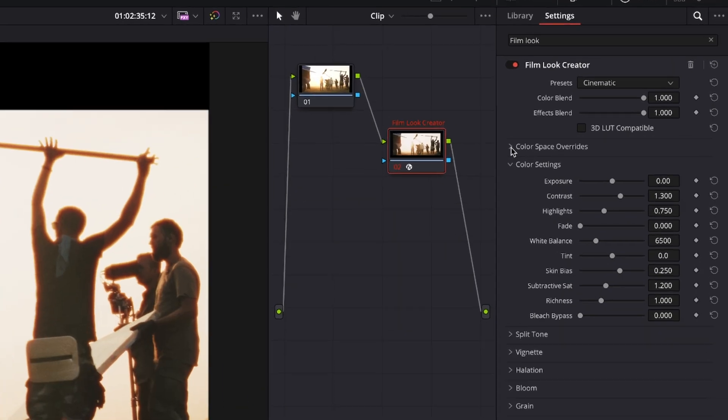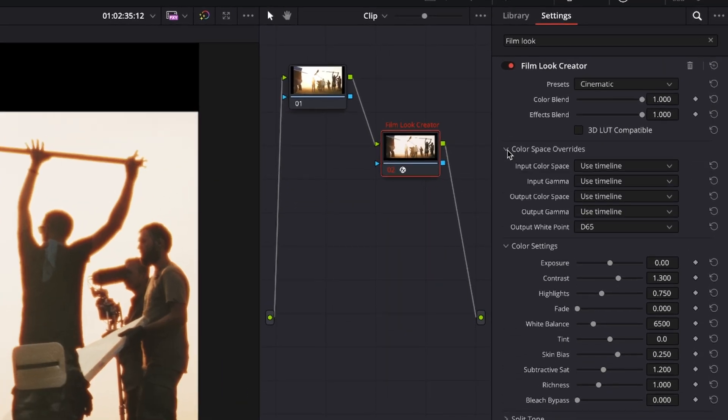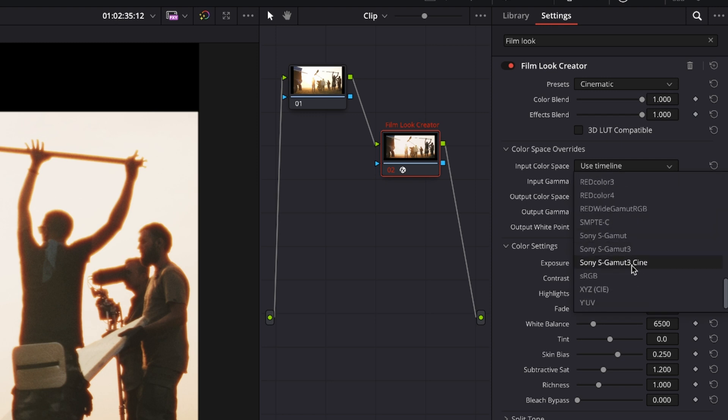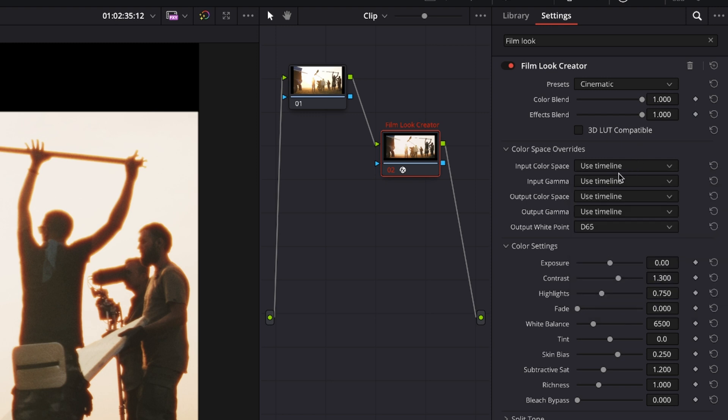If you filmed with a specific color space you can select that color space from this drop down or you can just use your timeline settings if you already created your timeline with those specific settings that you filmed with.